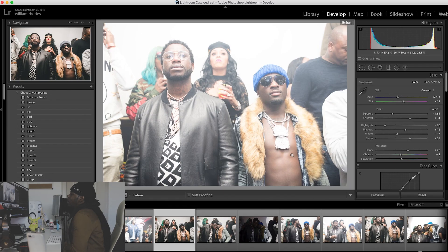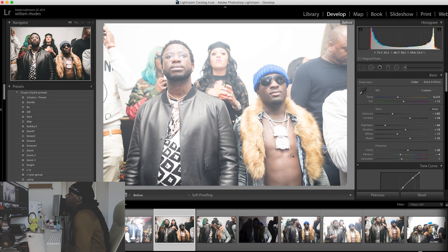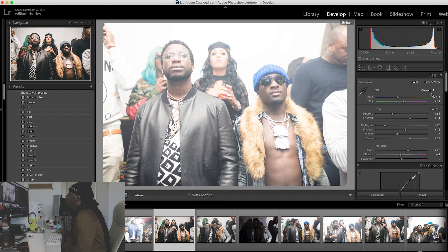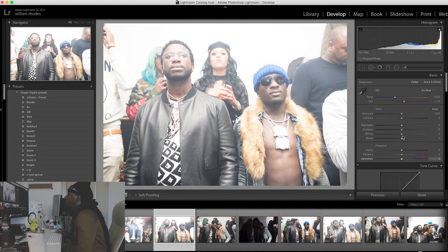This picture right here is a picture that I took of Gucci Mane and Rollo the other night. As you can see, it's overexposed. So I'm going to go ahead and push reset on it.